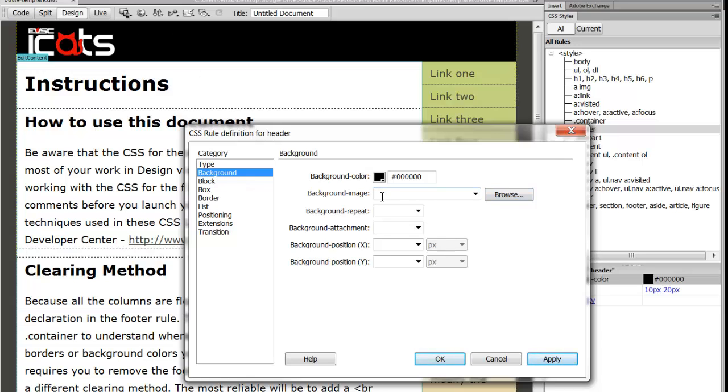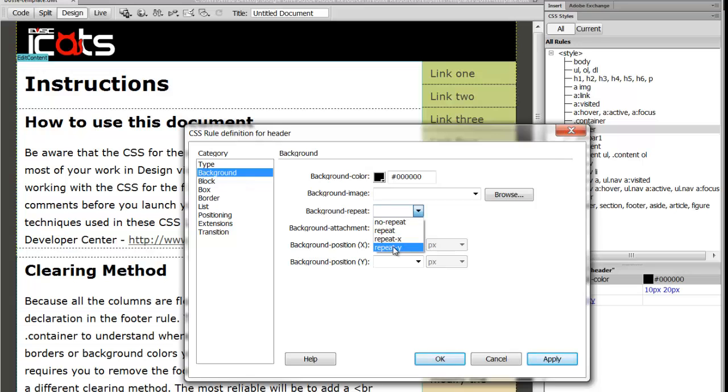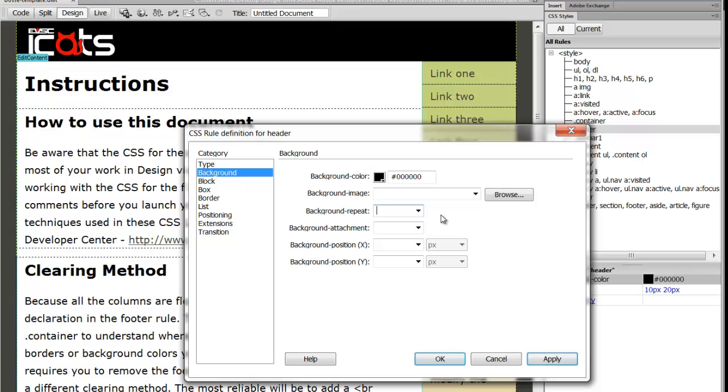And so like if you wanted to do a background image and have it repeat, you can have it repeat X, which means across the horizon, or Y to be vertical, or if you just want it to repeat everywhere. So I think a lot of people have done this before with like their background image on their computer. So that's pretty much it.